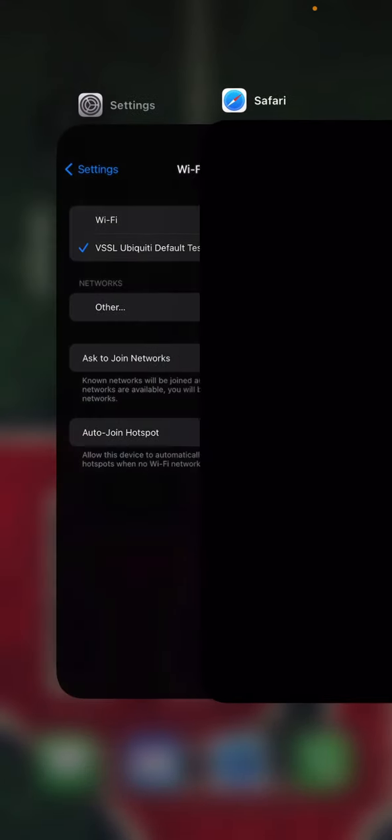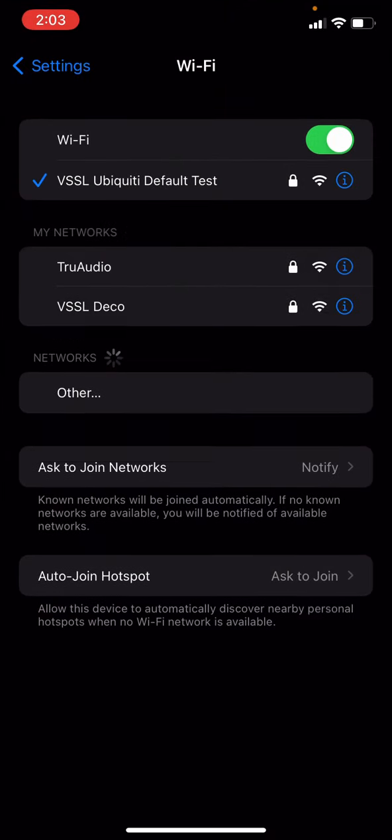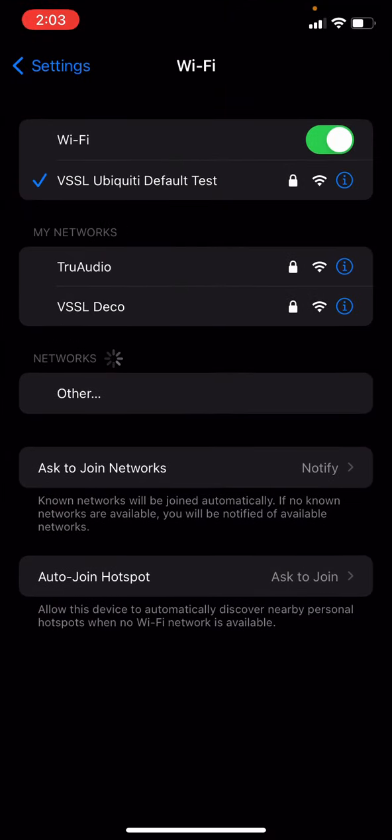So first, let's go ahead and make sure that your device is set up on the network that you're going to want your Vessel on.